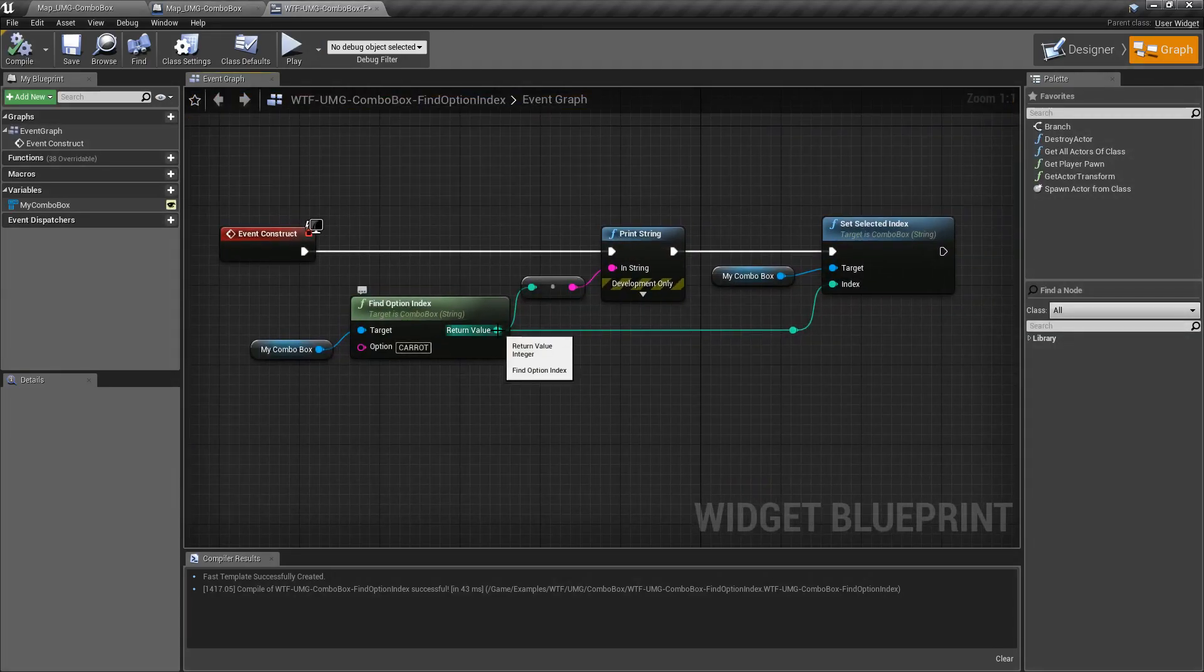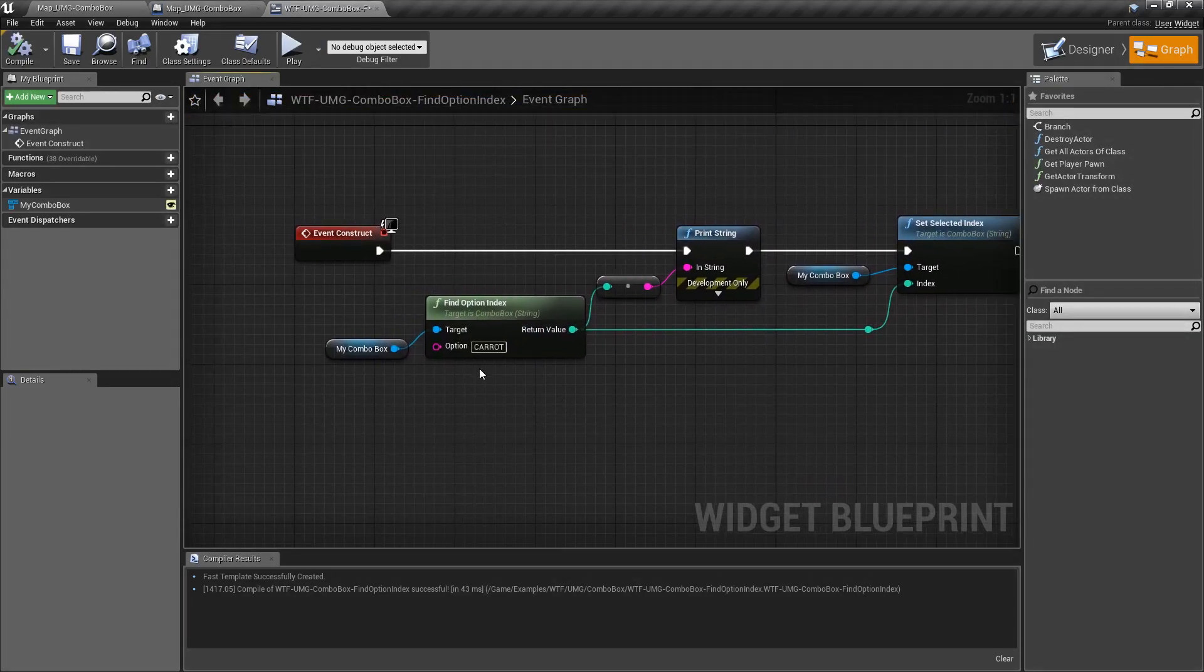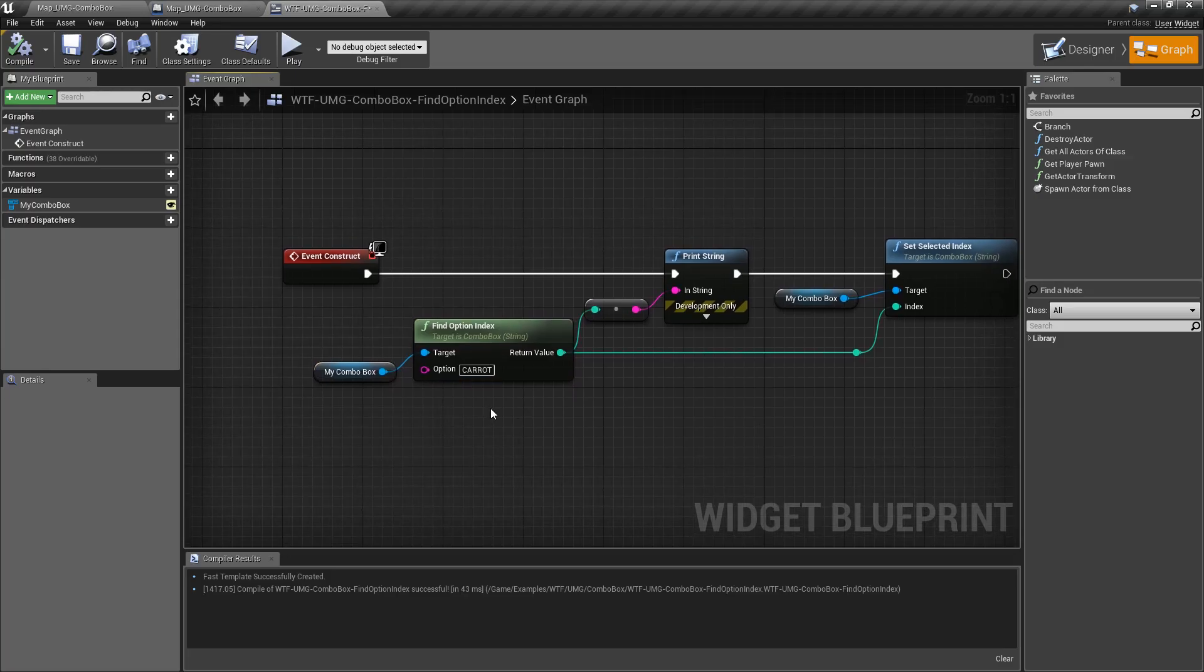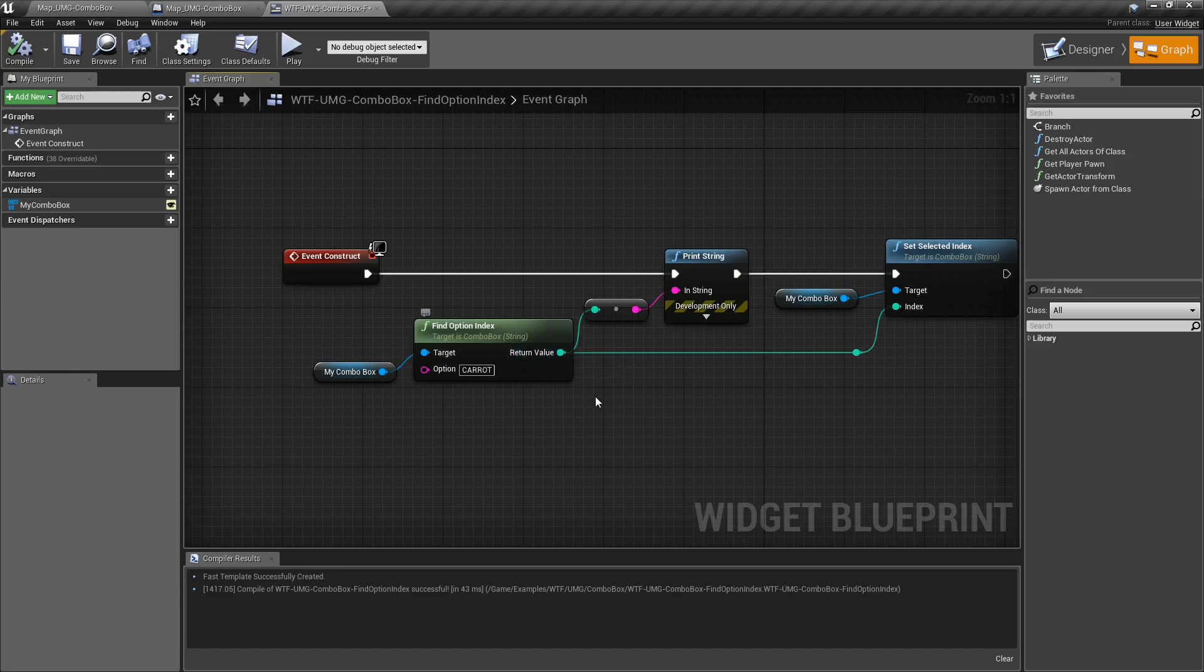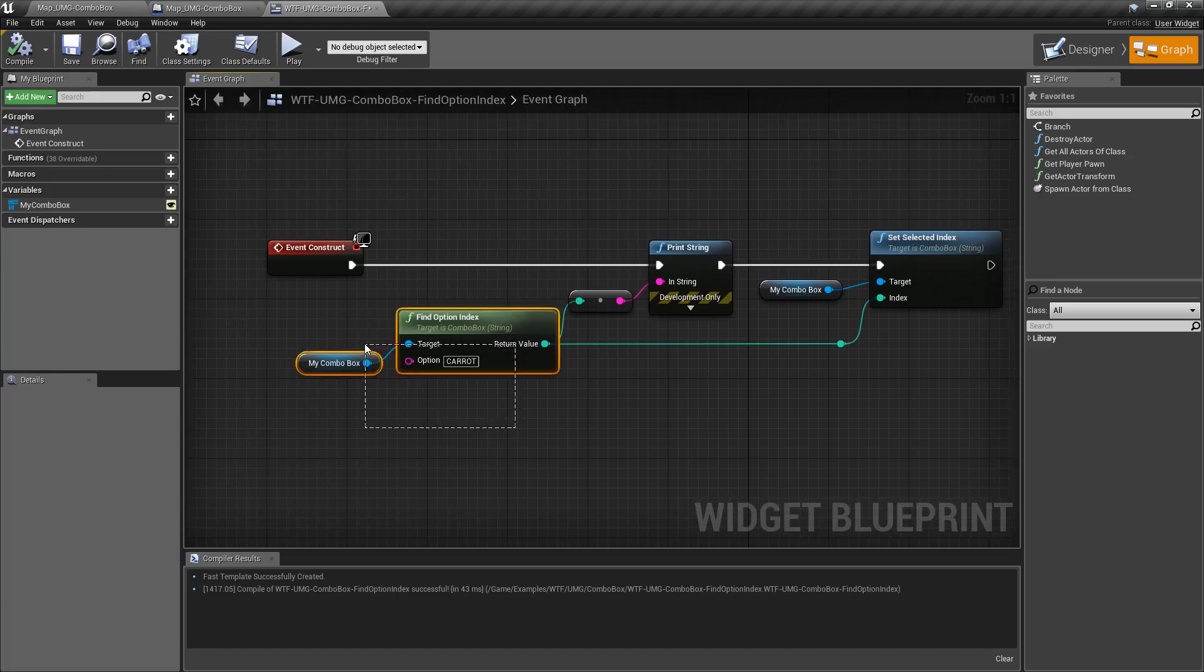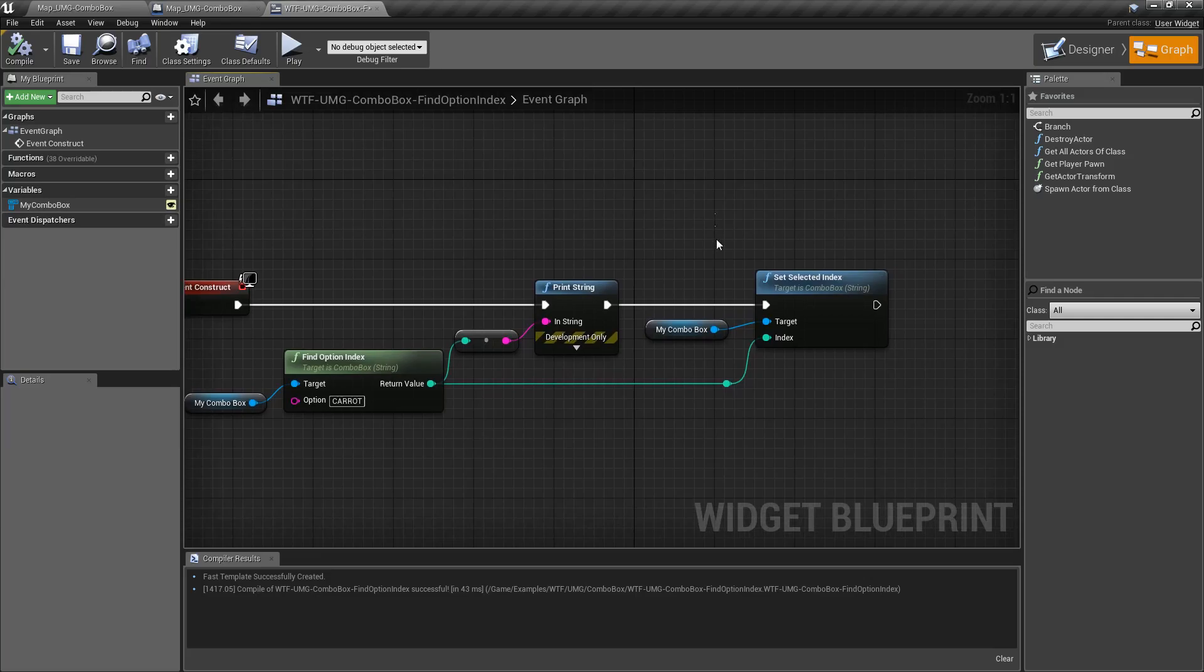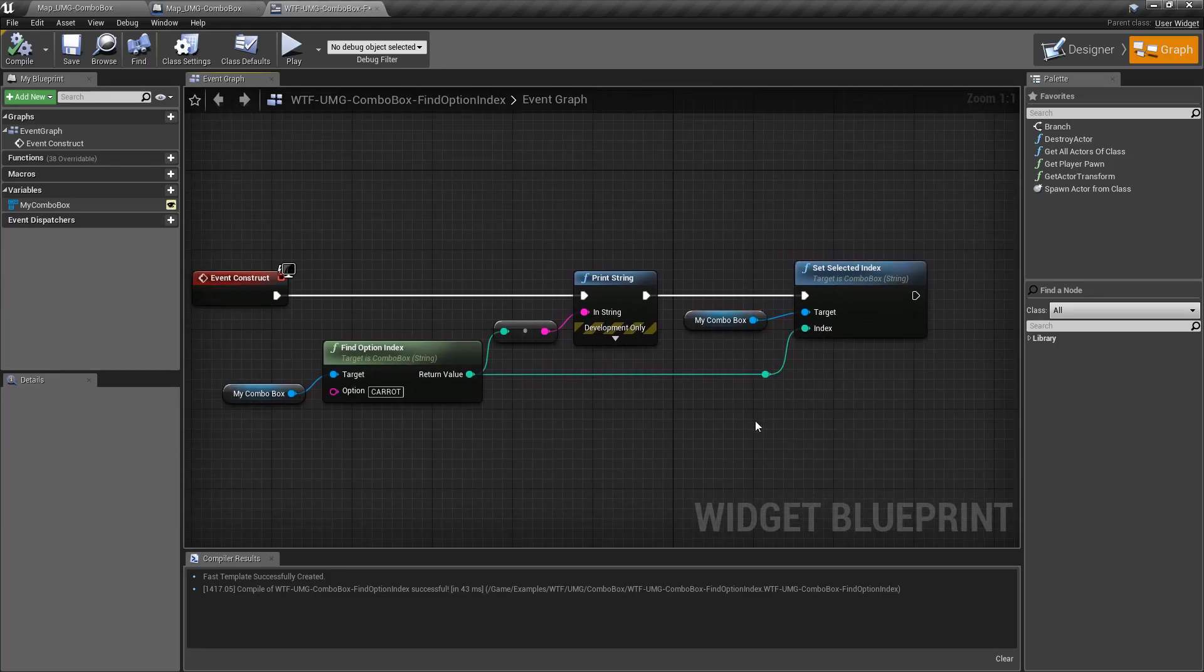Negative one is the return value when it was not found successfully. So keep that in mind, arrays start at zero. Zero and above is an output value, is a successful index that was found. Negative one is an unsuccessful index, and of course trying to set it as negative one means nothing happened.